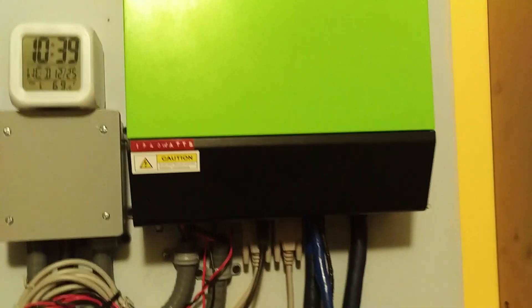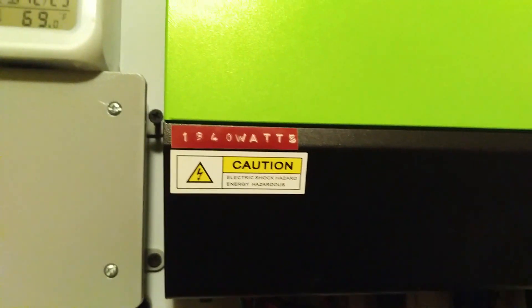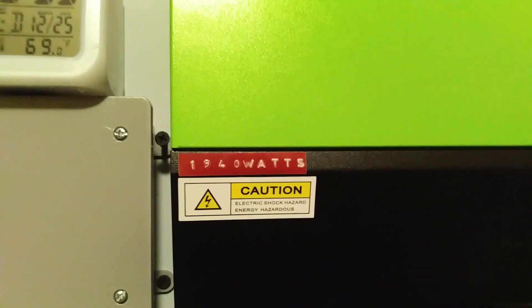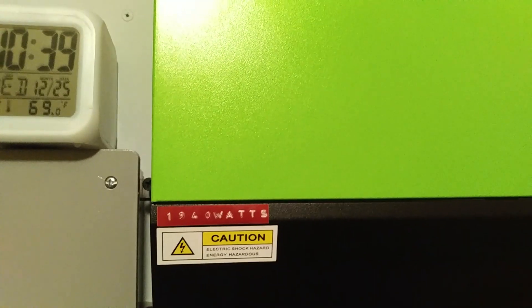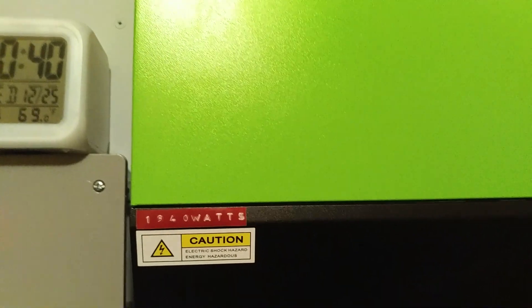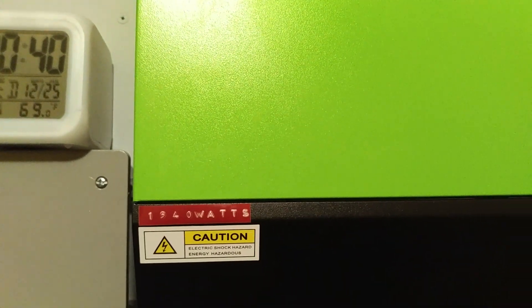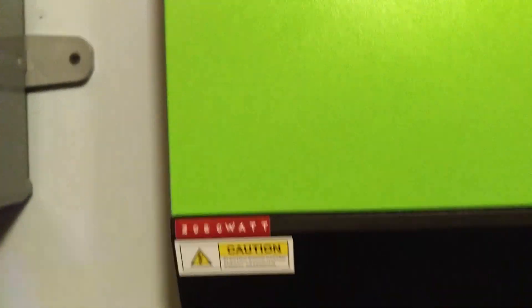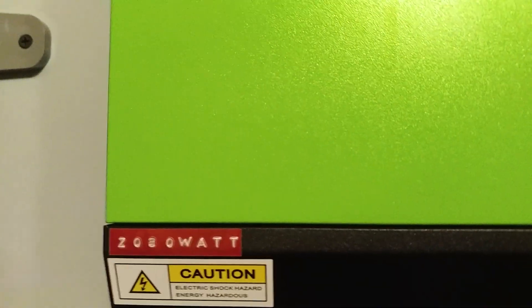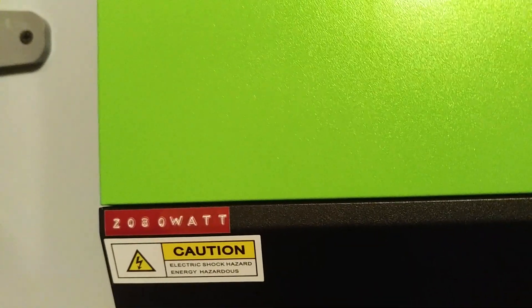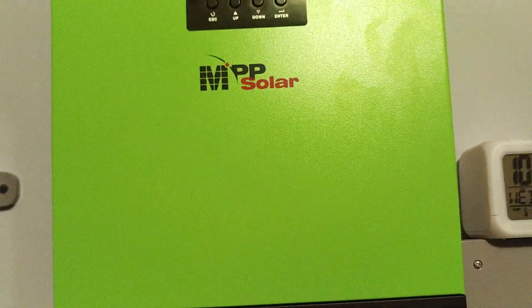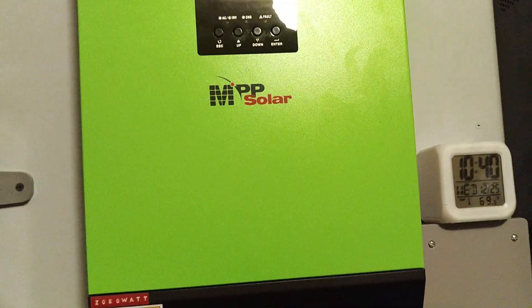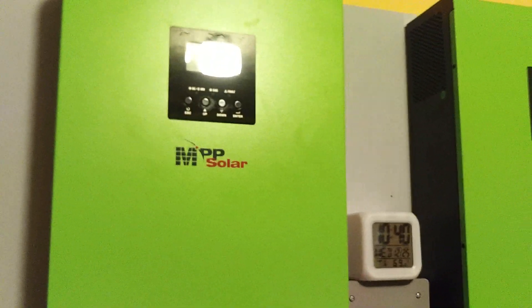On this unit here, I have 1940 watts of Canadian panels, Canadian and some multi LG panel. And on this one here, I have 2080 watts of all polycrystalline panel here from Renogy.